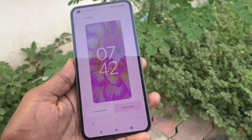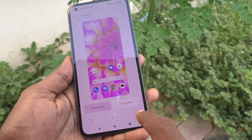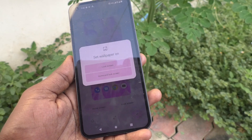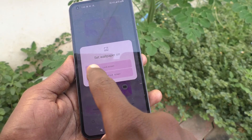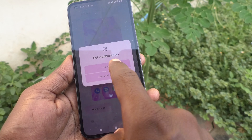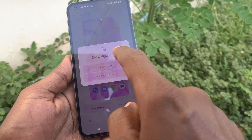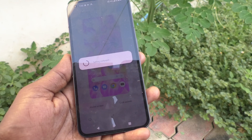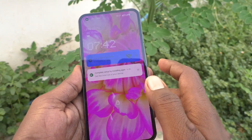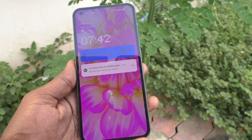You can also change for lock screen. First, I select for home screen and click on tick mark. And I click on set wallpaper on lock screen here. And see the changes — wallpaper has been changed on lock screen.